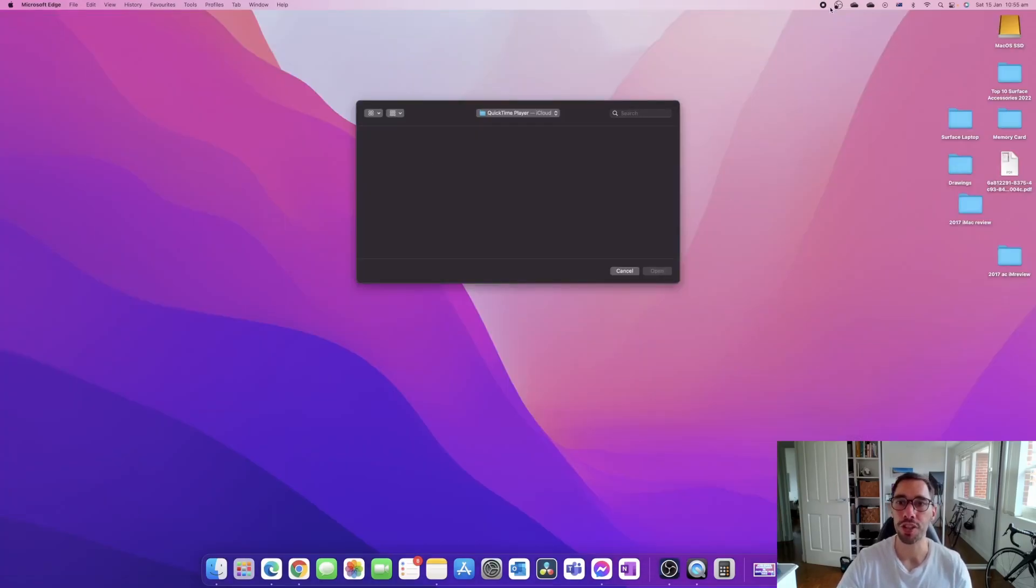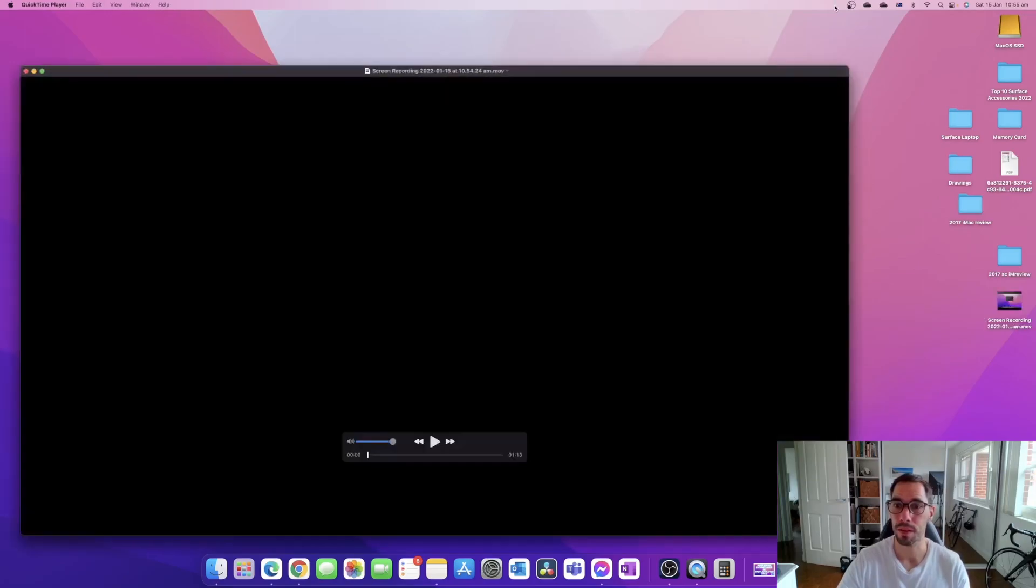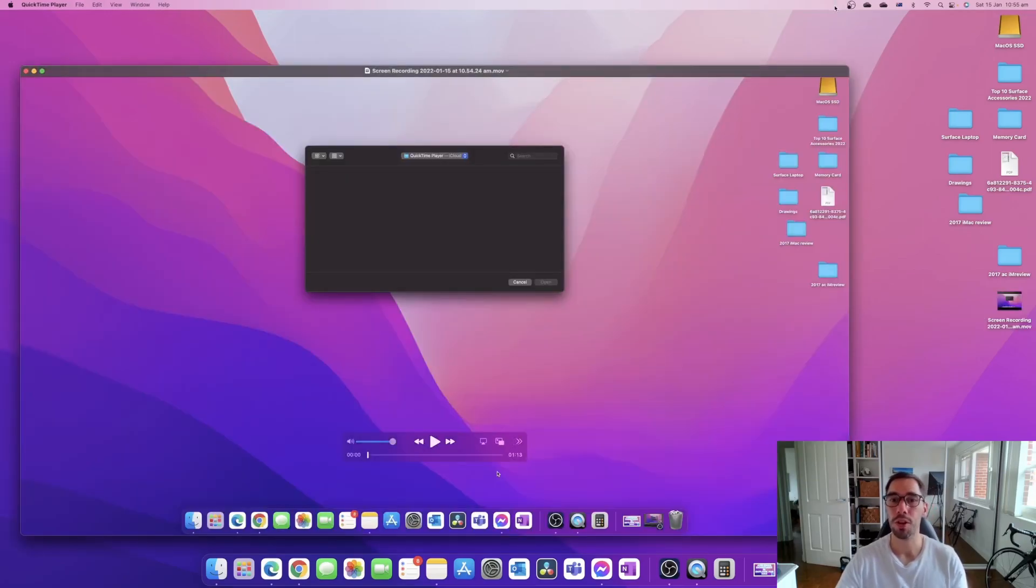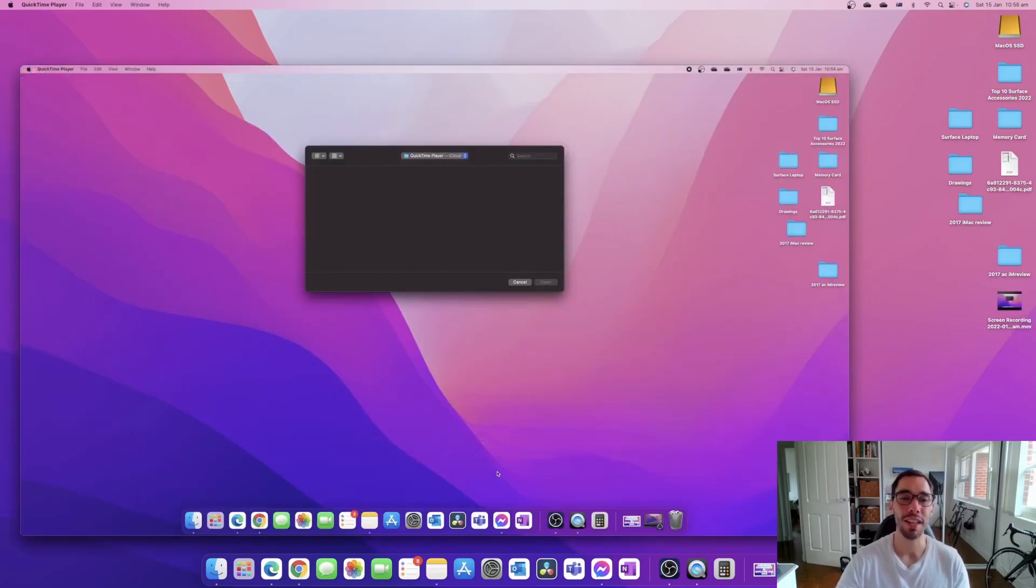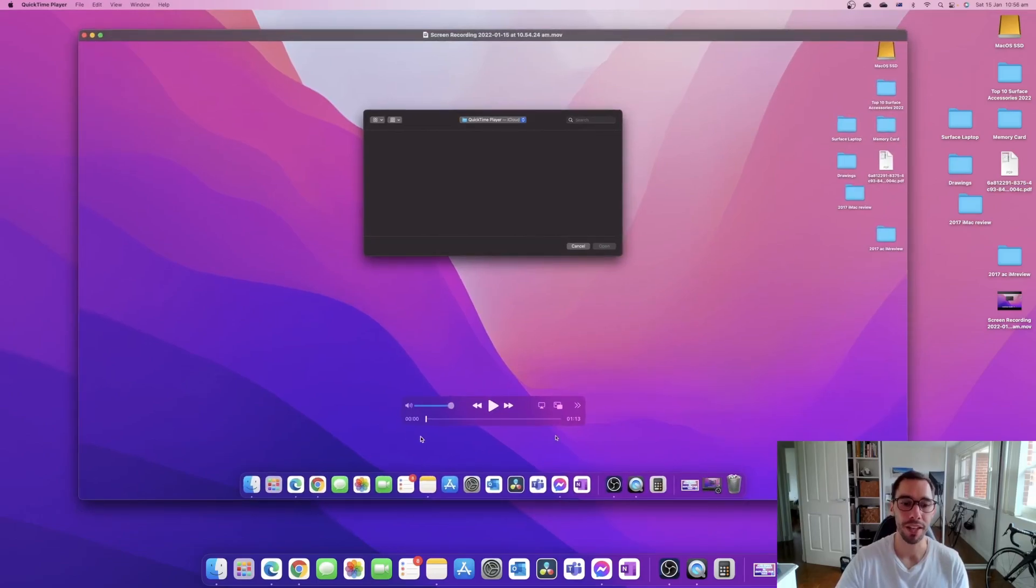What you're going to do is you just hit that stop button in the top right-hand corner and this is going to finalize your screen recording. So as soon as you hit that stop button, you're going to see that screen recording is going to pop up here and I can play that video back.